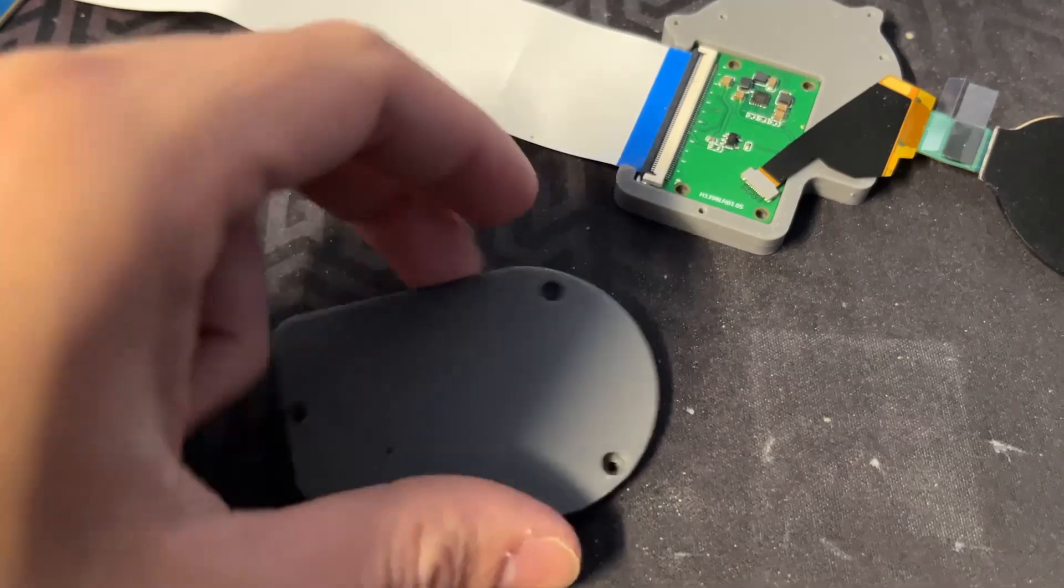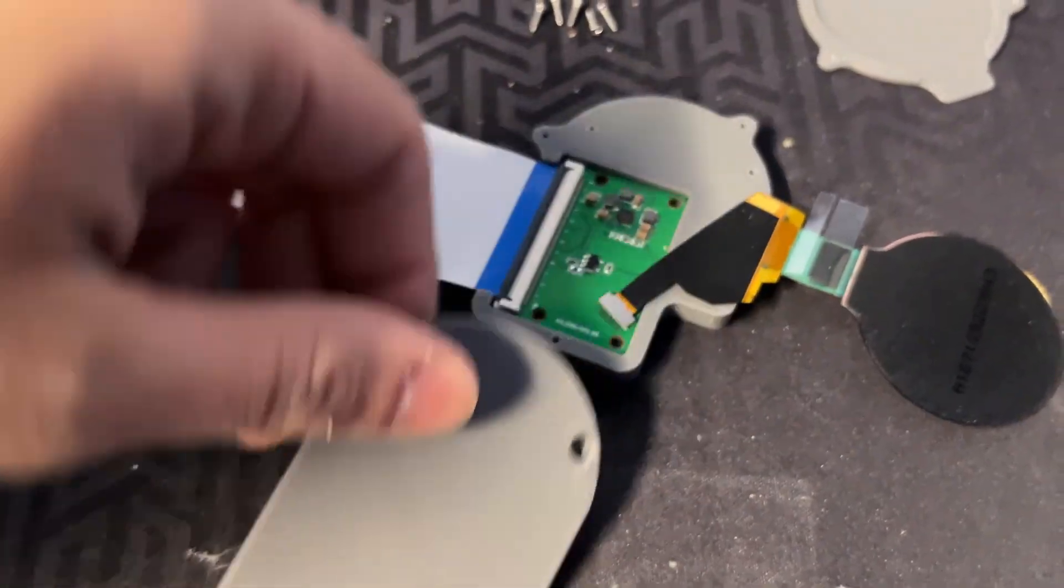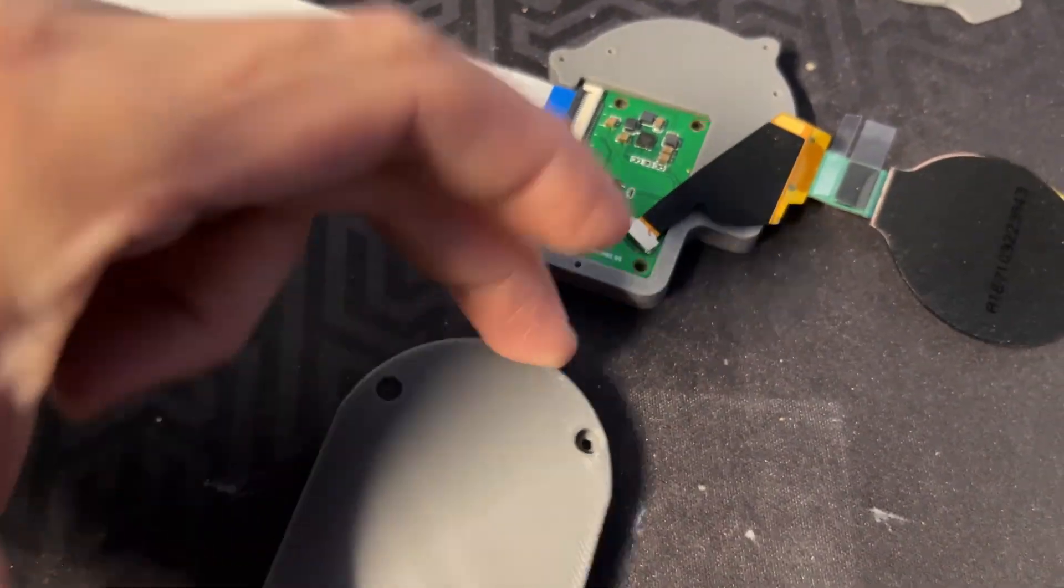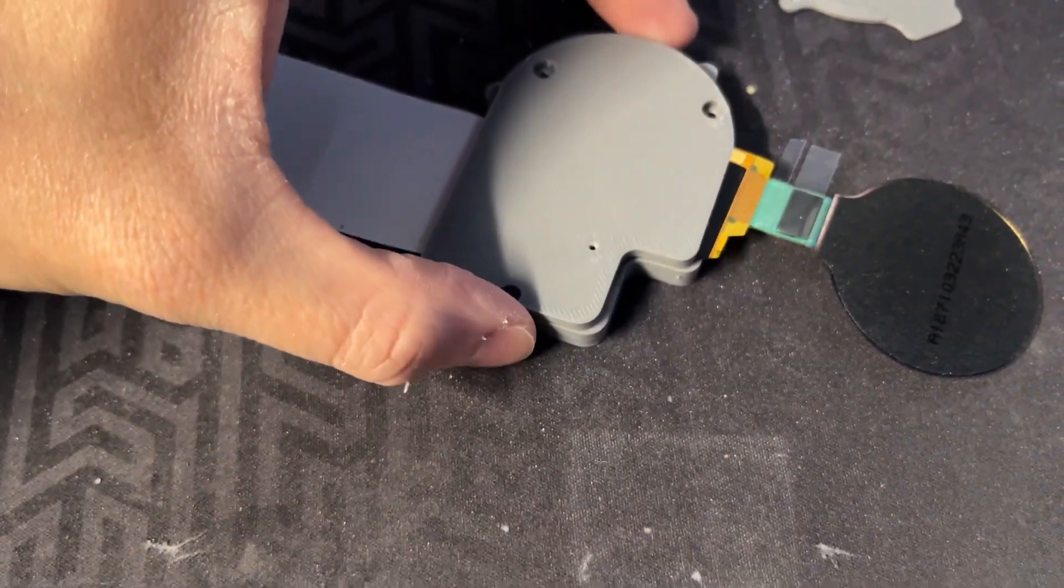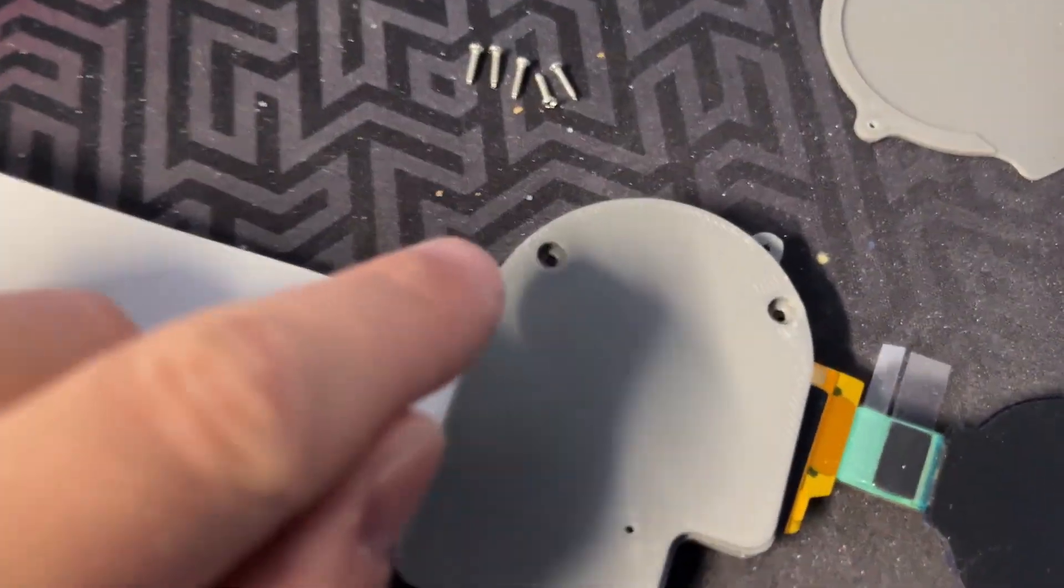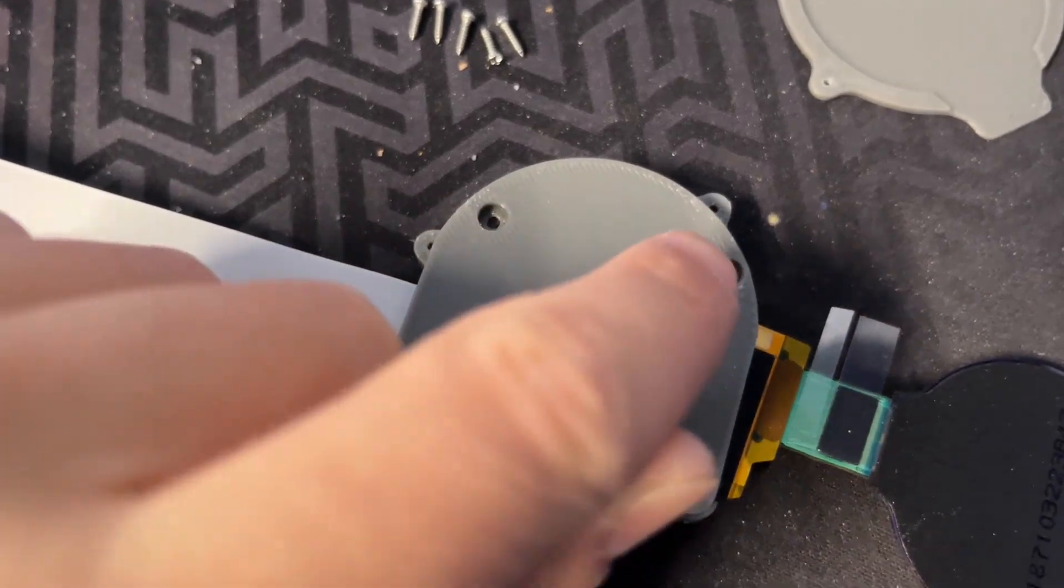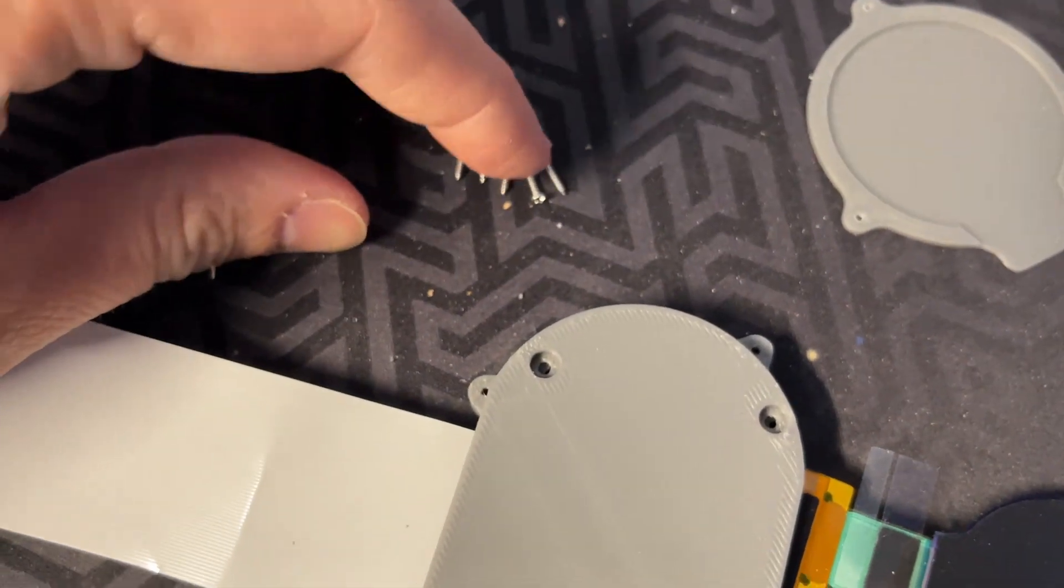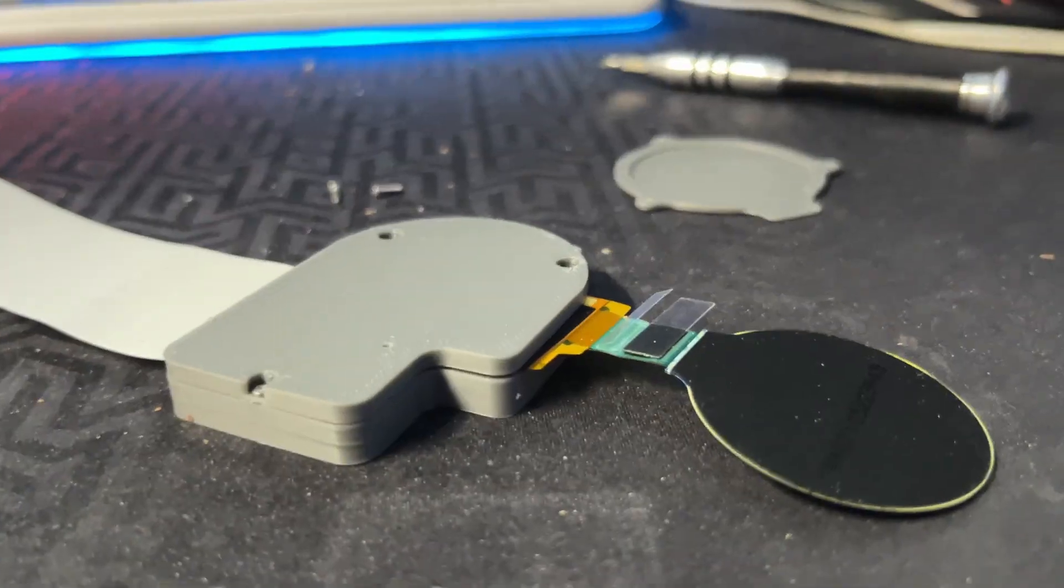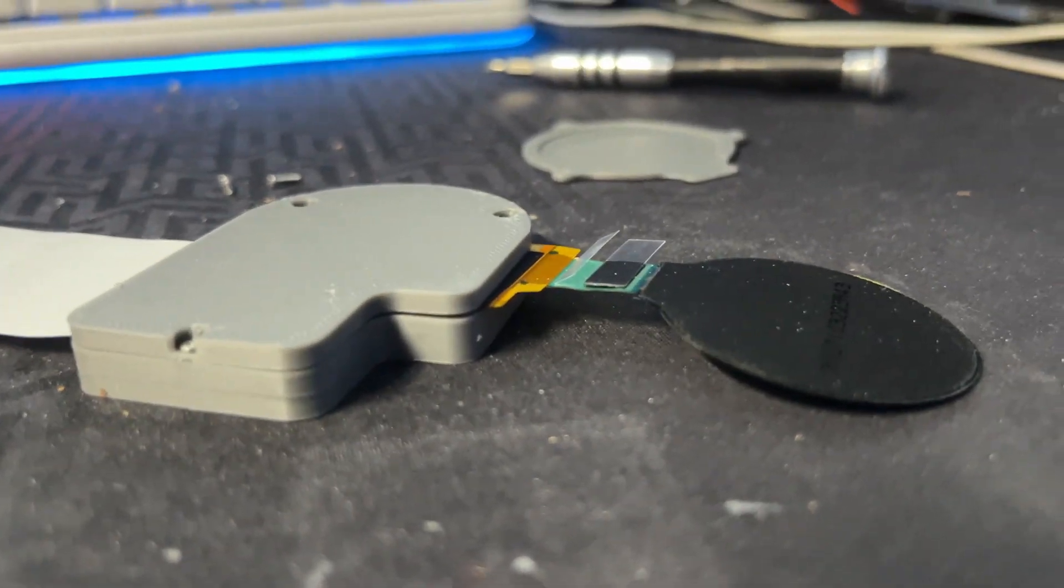And now I will install the lid. It goes directly over the electronics housing. It uses three self-tapping screws to secure everything together. It should now look more or less like this.